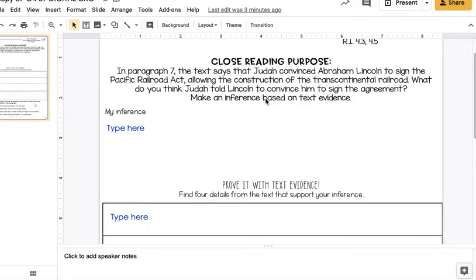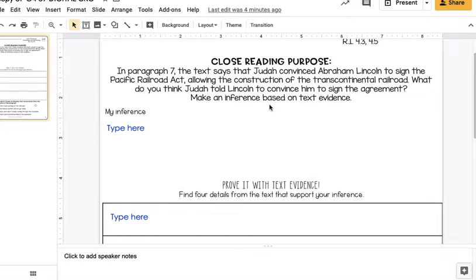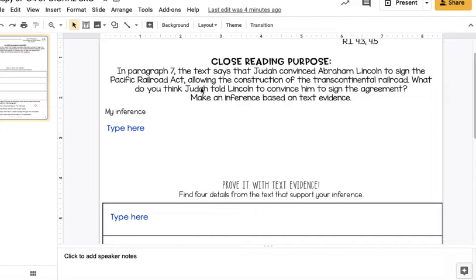So this is kind of tricky because it's talking about paragraph 7, but it wants you to make an inference based on other evidence in the text. So even though paragraph 7 is the one it's talking about, we're actually going to look back further for evidence to think, what can we infer that Judah would have told Lincoln, Abraham Lincoln, to help him sign that agreement? And I'm going to give you a big hint.